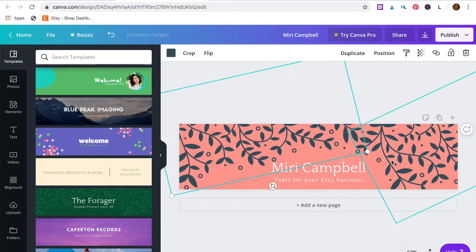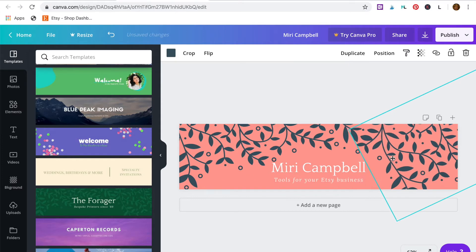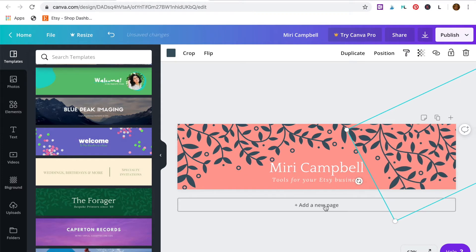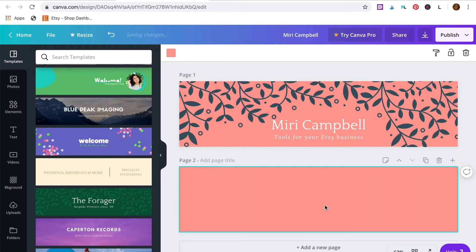And then you can adjust everything by dragging and positioning so that you're happy with your design. Great. I'm happy with that now so I'm ready to make another one. Click add new page.